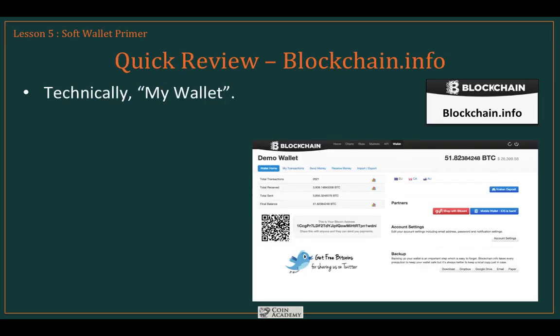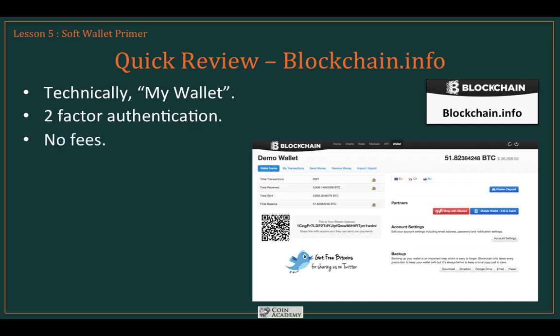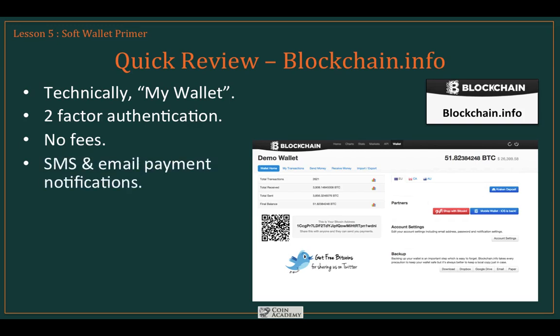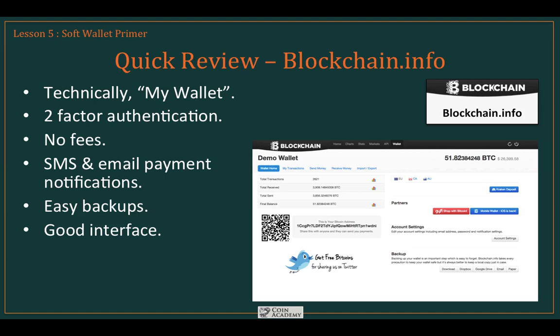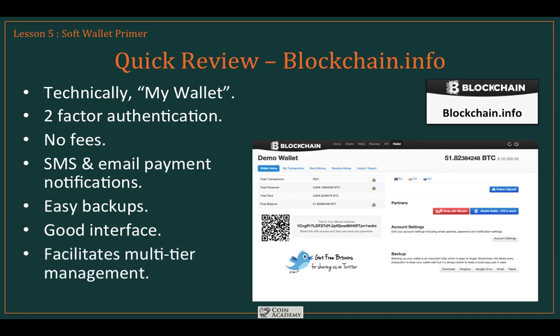Next is Blockchain.info — technically named 'My Wallet,' though everyone calls it Blockchain.info. This is a nice, secure wallet. It's not as secure as Armory or Bitcoin Core, but it offers two-factor authentication, no fees, SMS and email payment notifications, and very easy backups. It has a simple, easy-to-use interface and facilitates the multi-tier management strategy. It's a nice middle-ground compromise for people who don't want a heavy wallet but still want a mobile device interface option.